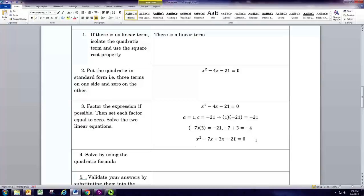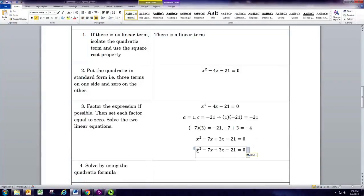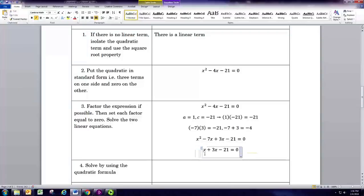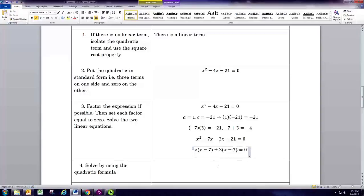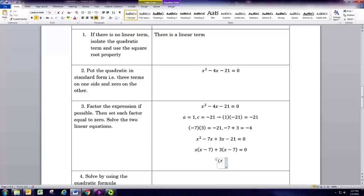Now we factor the first pair of terms. The common factor is x, giving x times (x minus 7). For the second pair, we factor out 3, giving 3 times (x minus 7). Since both groups share the factor (x minus 7), we can factor that out, yielding (x + 3)(x − 7).